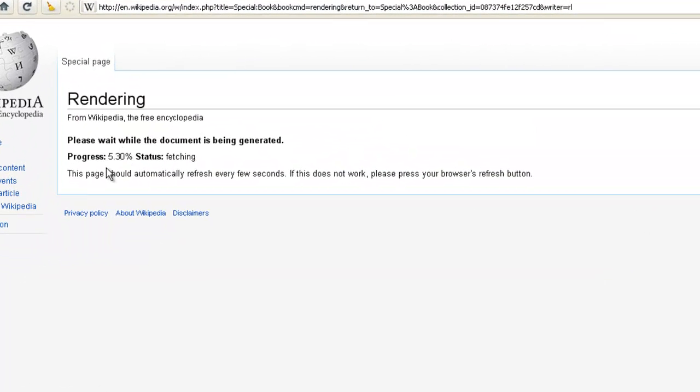This is done in real-time, so you'll see that it doesn't take too long to create this PDF.